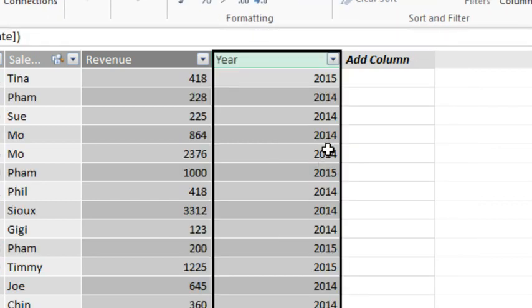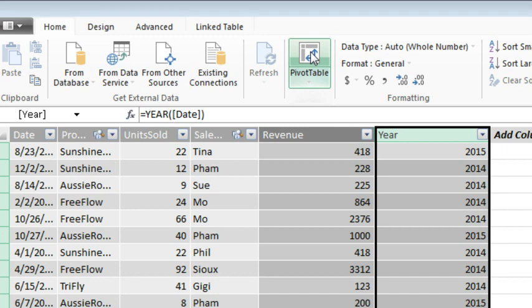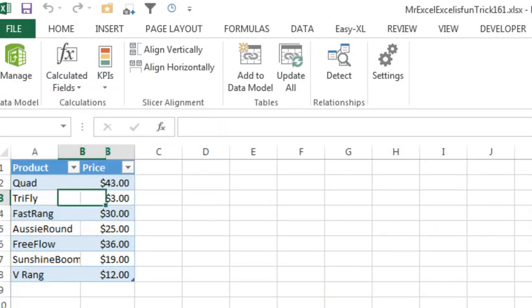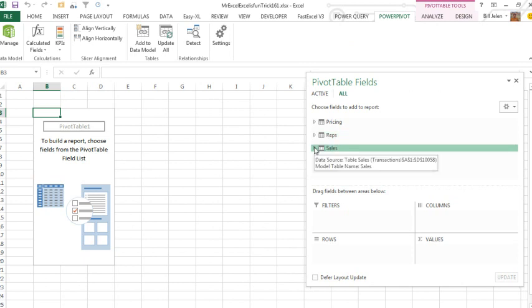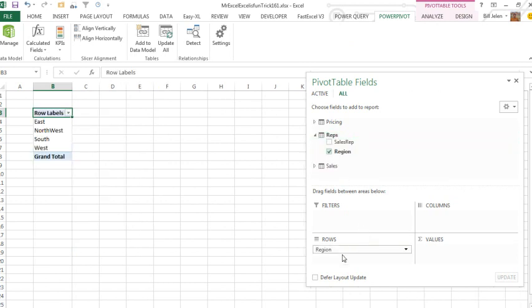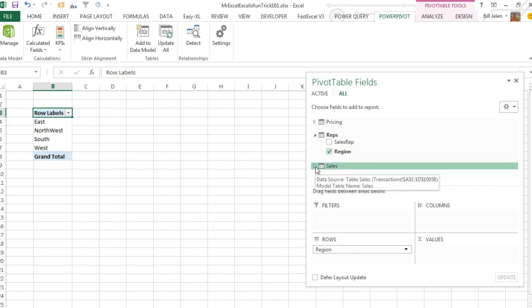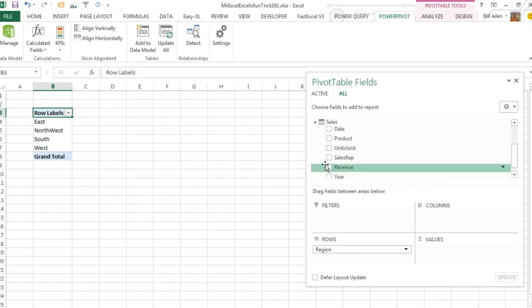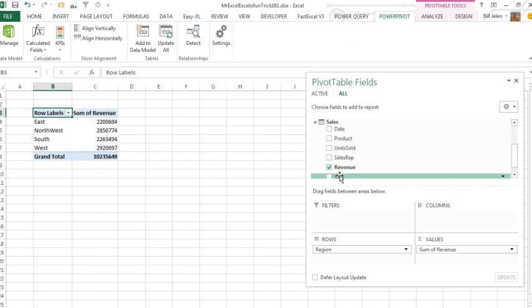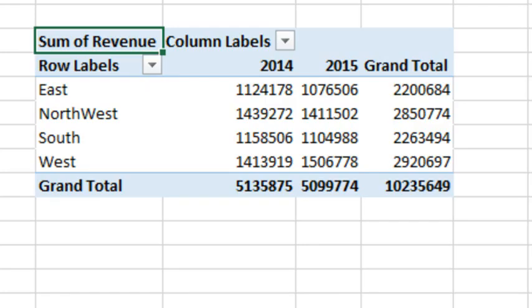All right, we're now ready to go, we have our three tables in Power Pivot, we're going to go back to Excel with a regular Pivot table, on a new worksheet. And it is smooth sailing from here, to get the regions, just check mark, it's automatically going to go to the rows area, to get the revenue, just check mark, because it's numeric, it's going to go right there, and then I'll take the year field and drag that to columns, and we are good to go.